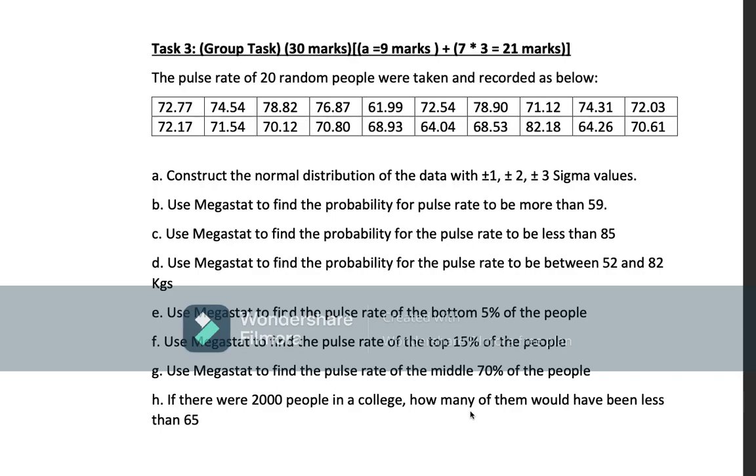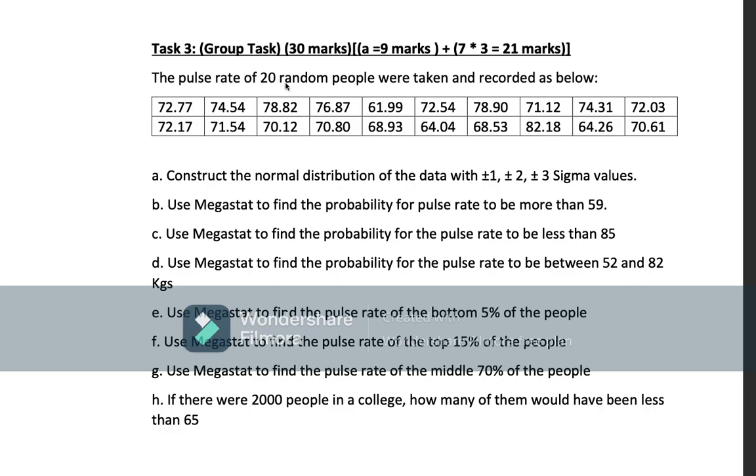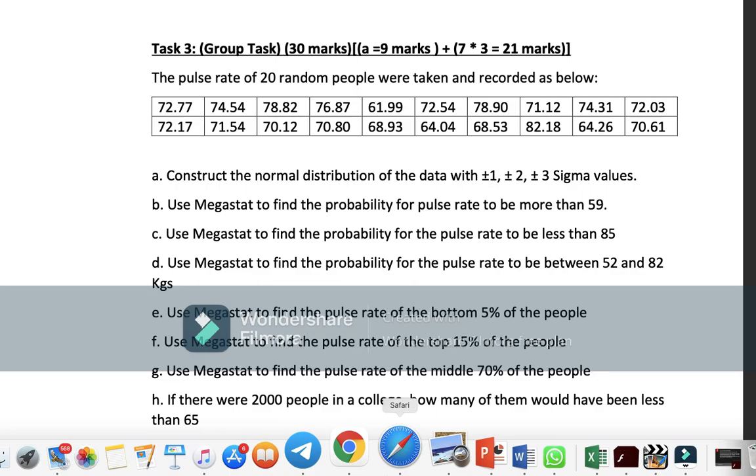For Task 3, first of all, he gives us the pulse rate of 20 random people. The 20 is x here. This is the table of the numbers for the pulse rate for the 20 people. For part a, construct the normal distribution of the data with sigma values. These are the sigma values.